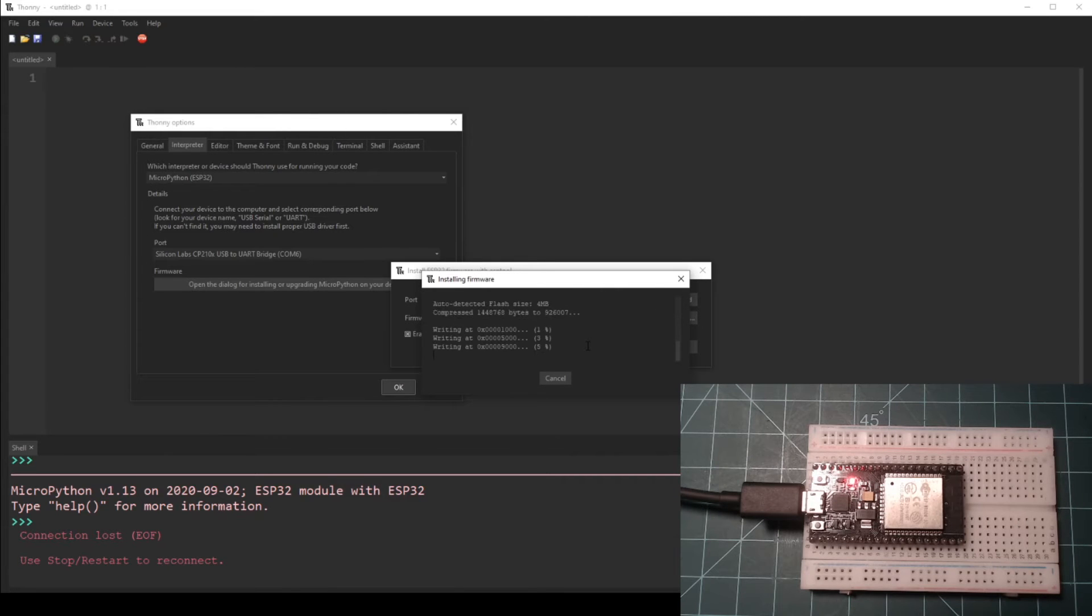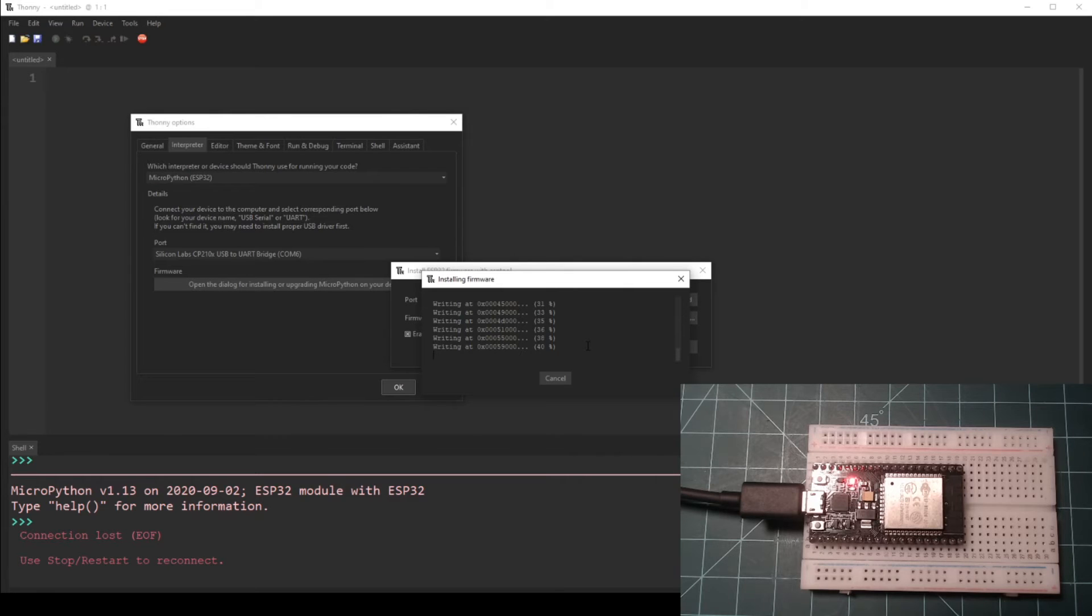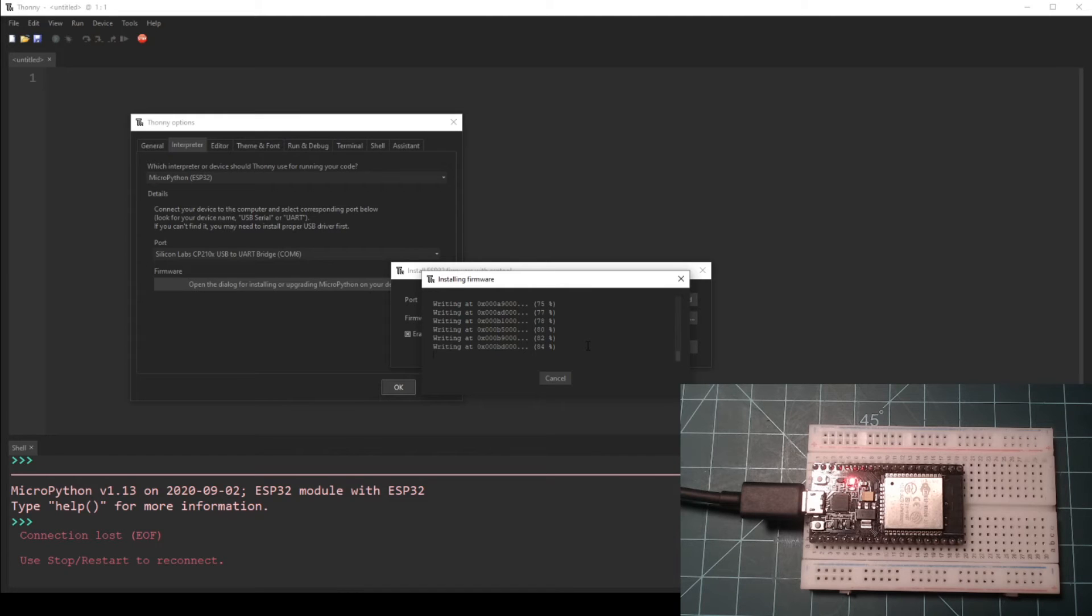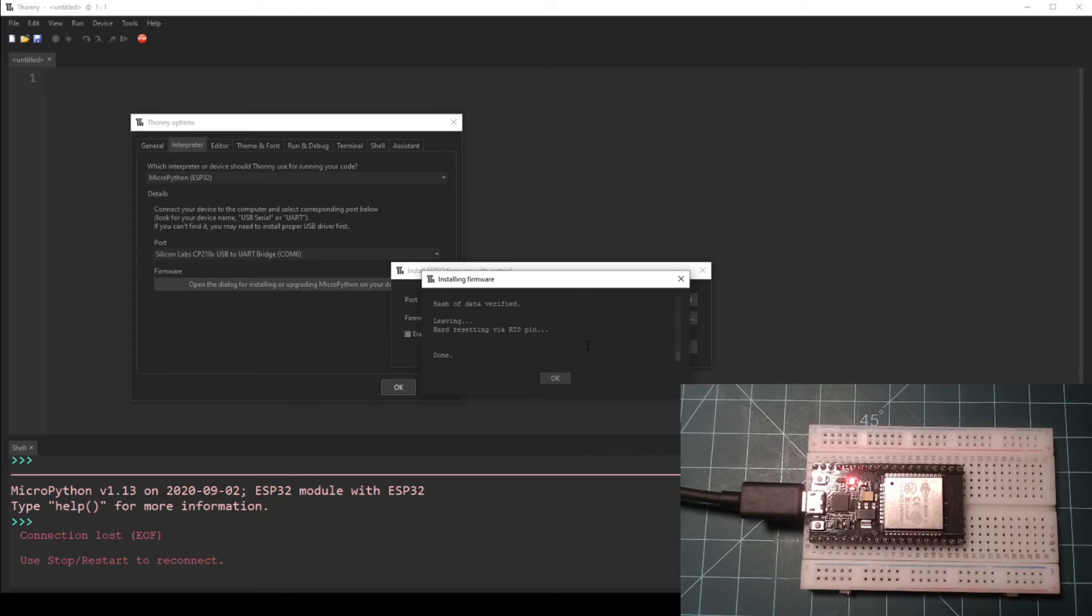If you do not see a button labeled as boot, press and hold the button on the left side of the NodeMCU when the USB port is facing up. Thonny will now erase any existing firmware and then flash the MicroPython firmware on your NodeMCU. This may take a few minutes.